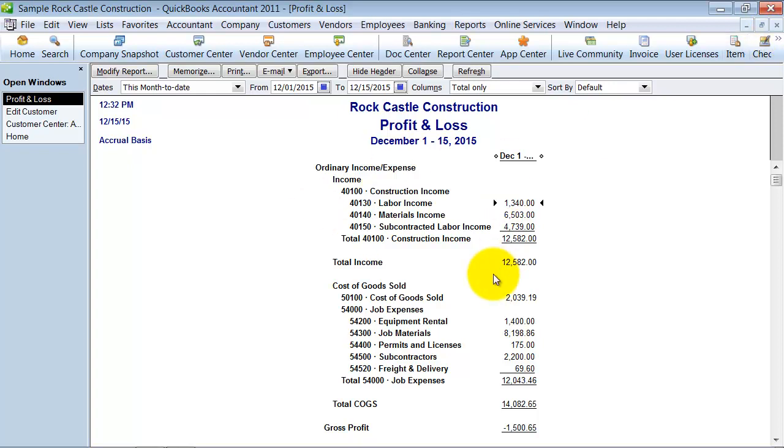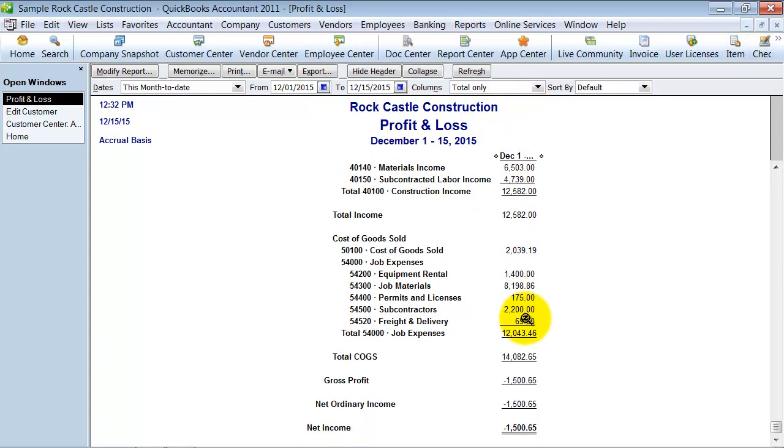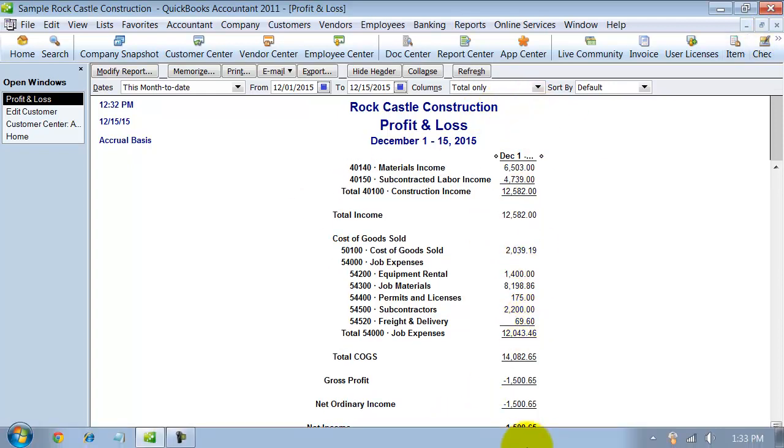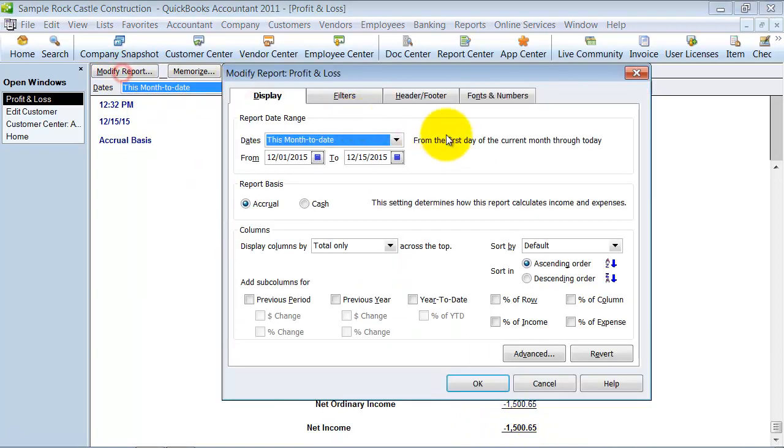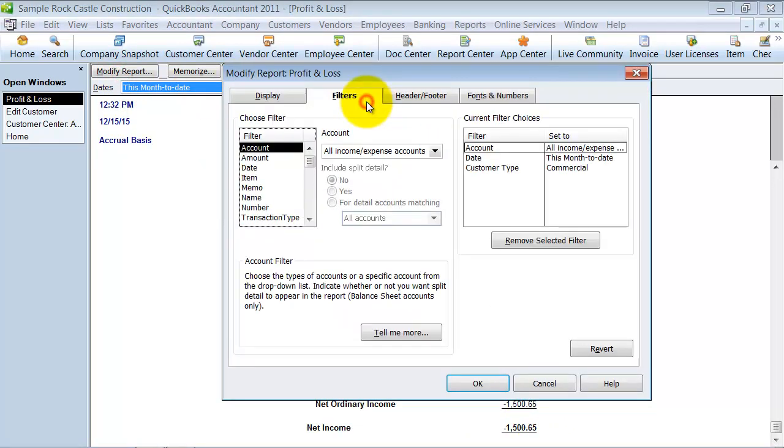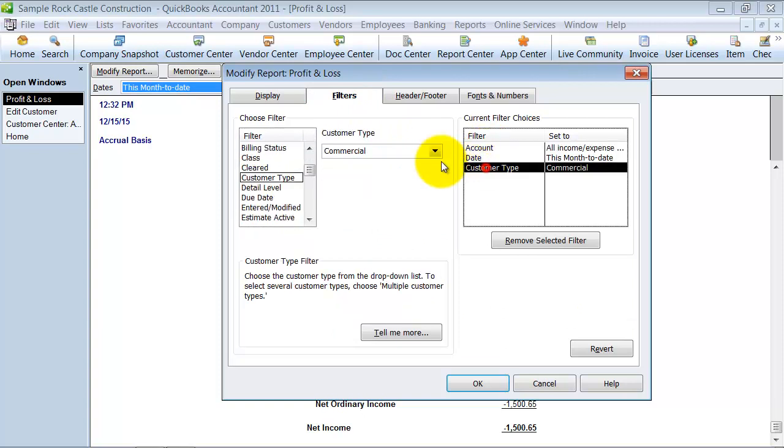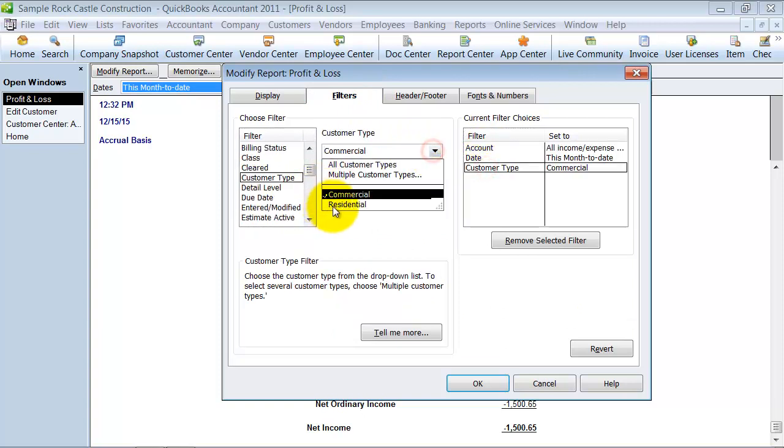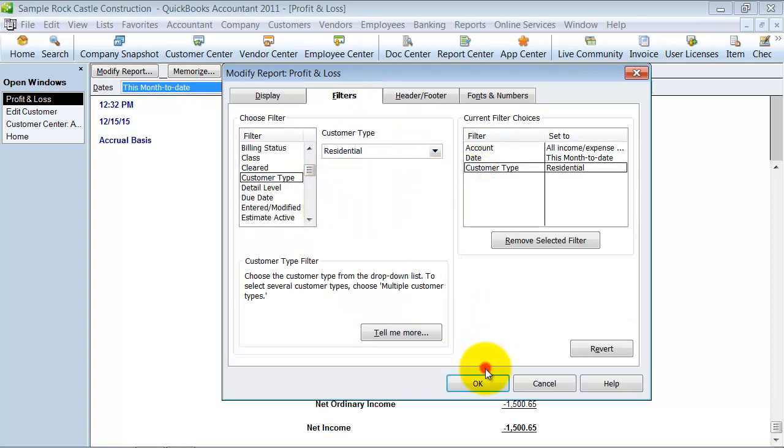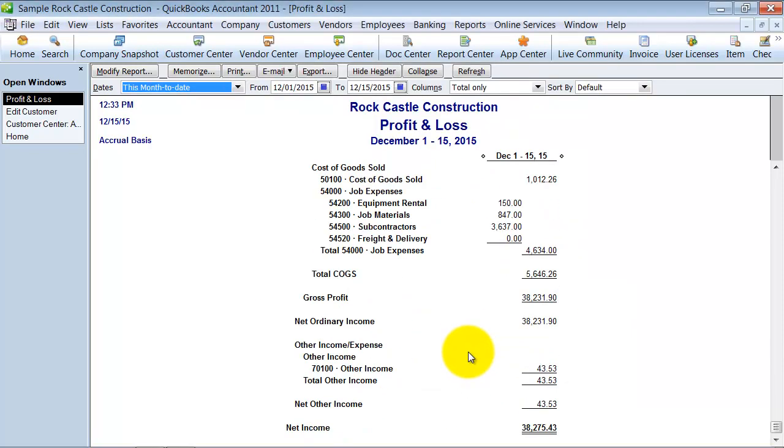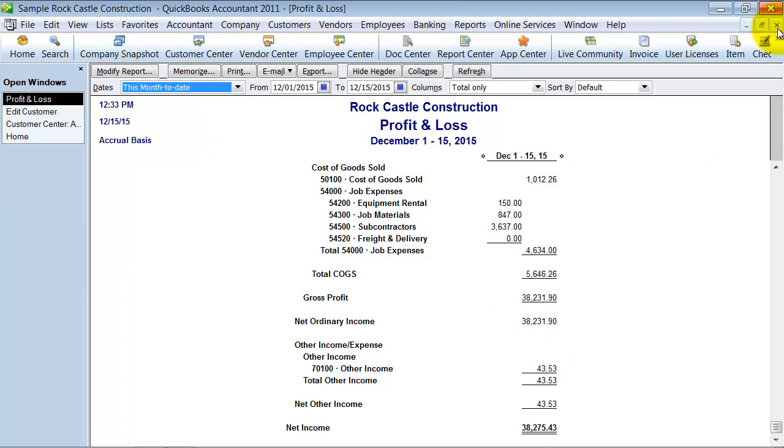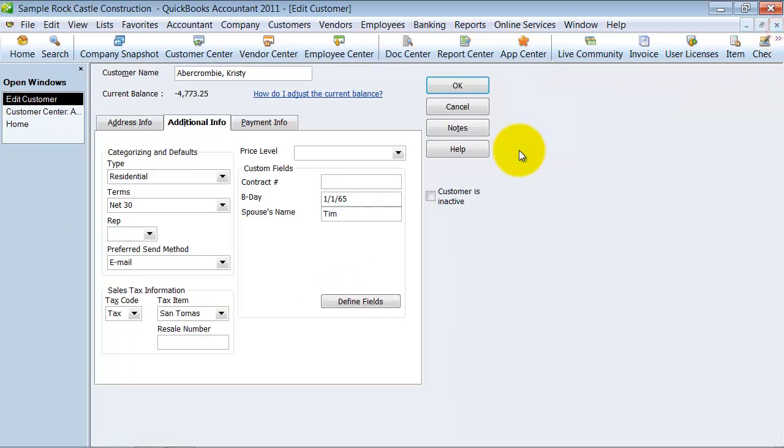But if you just need to be able to see how much do you make on commercial, negative 1,500 this month to date, we're going to modify this and filter it and change it from customer type commercial to residential. Let's take a look at that. Wow, we make a lot more money in residential than we do commercial. So maybe we should focus our energy there. So that's a way to use the customer type.